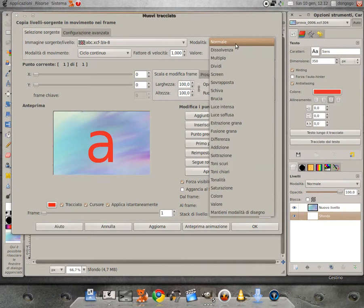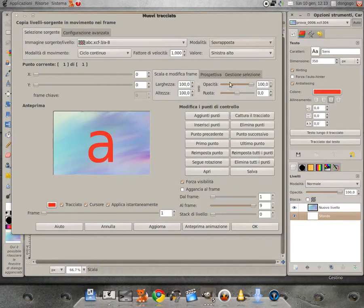From the mode, we choose the mode of fusion of the frame and the level that we want to insert. Sono le medesime che già conosciamo in GIMP e, indipendentemente dalla modalità che abbiamo inserito nell'immagine sorgente, essa verrà inserita per tutti i frame che stiamo gestendo.